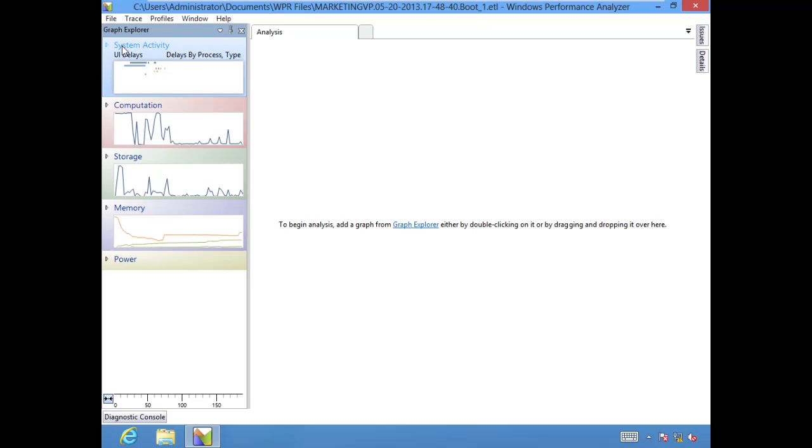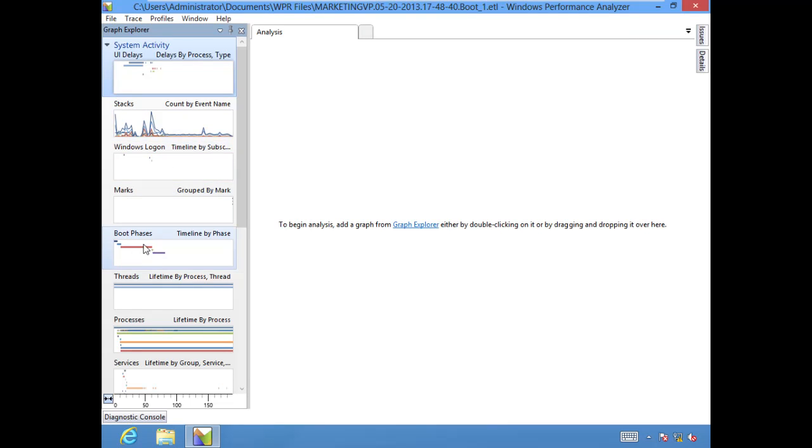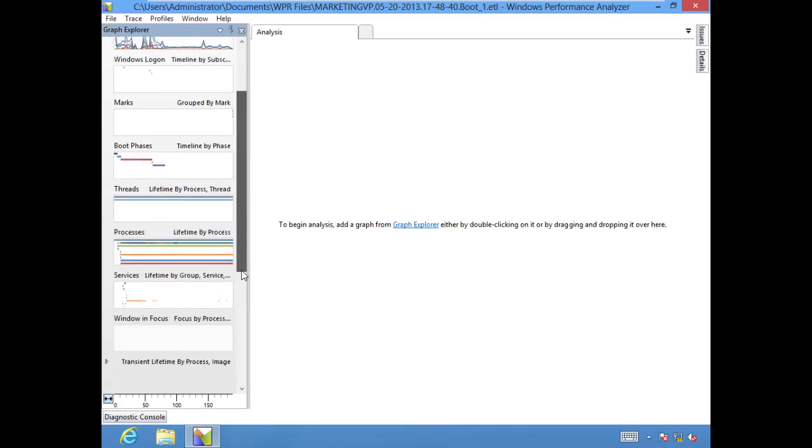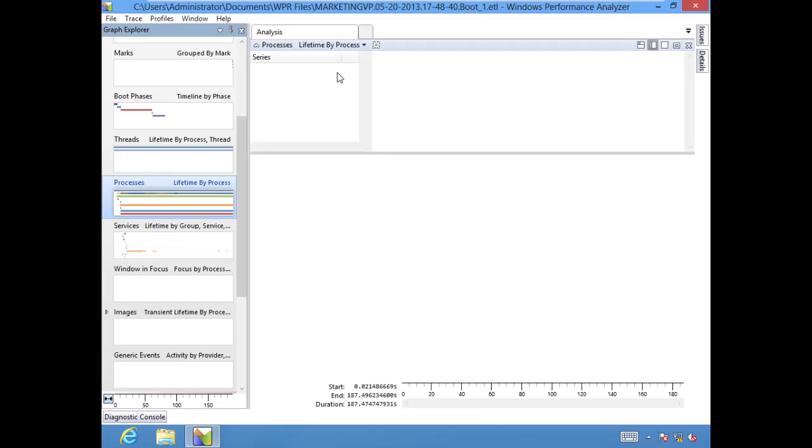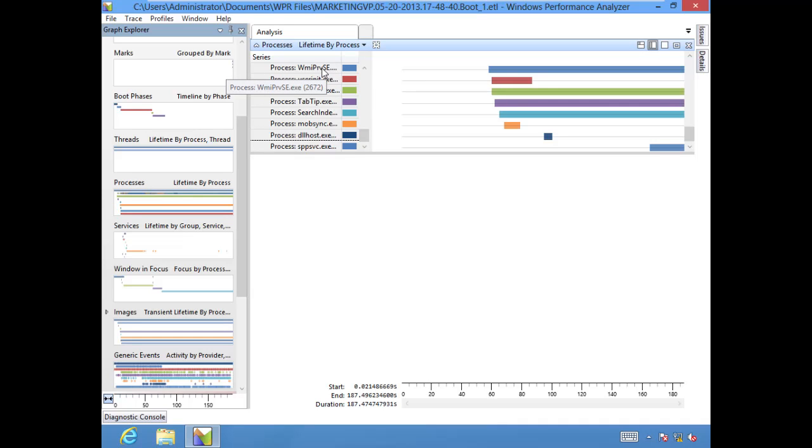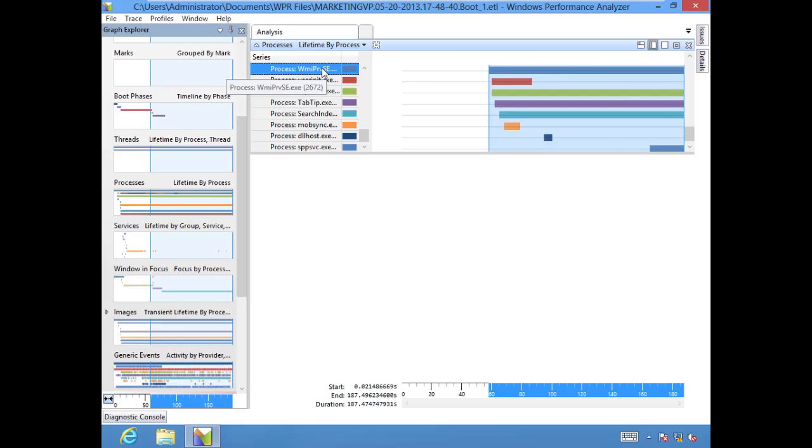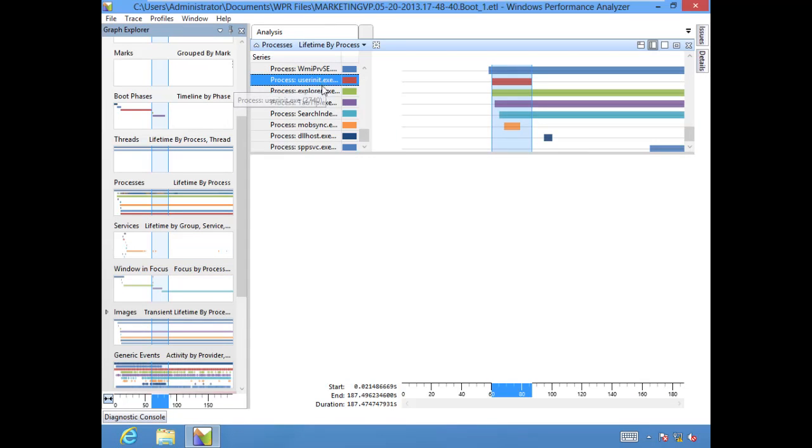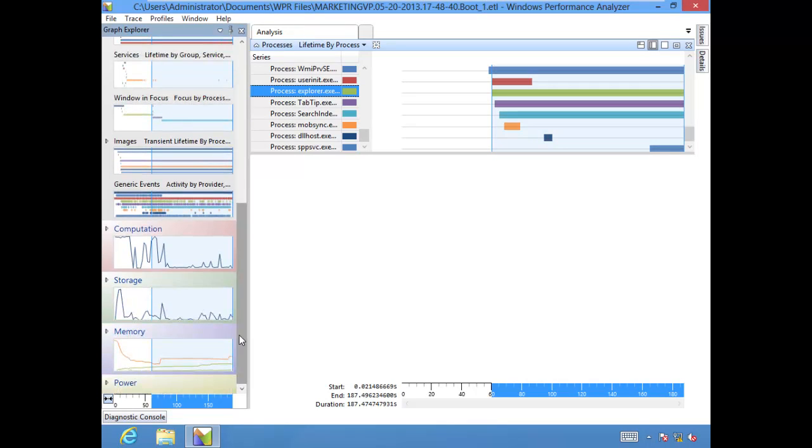Notice how it's building our little graphs for us over on the left hand side under the graph explorer. We're looking here at system activity. If I expand system activity, we can take a look at in-depth information on stacks, Windows logon timeline, boot phases, threads, processes, services. And if you want to grab one and pull it on over into the analysis, you just click and drag him over there. It makes it a little bit bigger so you can actually read it and see how long each process took during the boot process.